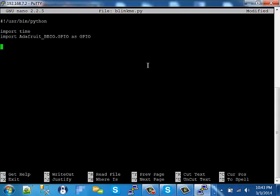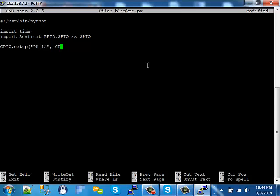Now we have everything we need to blink the LED. The first step is to set pin PA12 as an output pin. We can call it by name and tell the BeagleBone board that it's going to be an output pin.